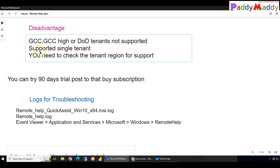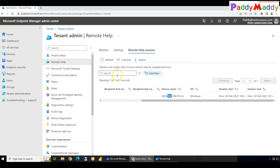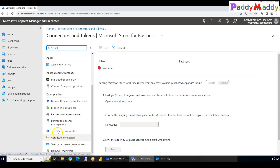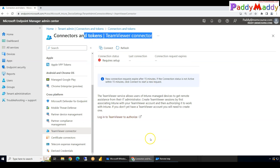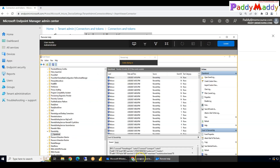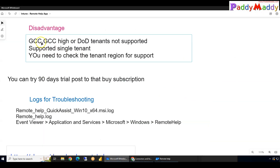One disadvantage of Remote Help is that it is a little more expensive compared with Team Viewer, which is also a great option for taking remote control of devices. If you configure the Team Viewer connector with Intune, that integration is a little less expensive compared with the Remote Help premium add-on.